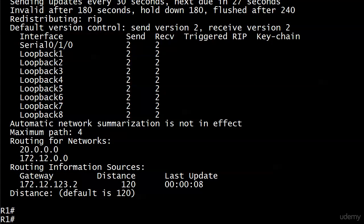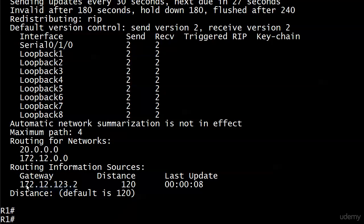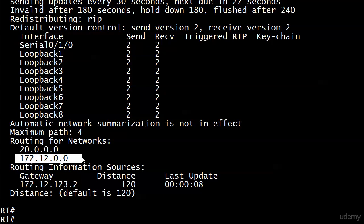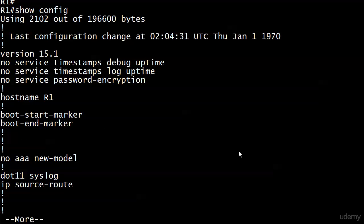Assuming you knew the 172.12.123.0 network was the one we were working with, we can also see that we're getting information from 123.2. We know that's router 2. If we're routing for these two networks and we know that 172.12.0.0 is the serial network, then what network must I be running these loopbacks on? I must be running them on 20.0.0.0.